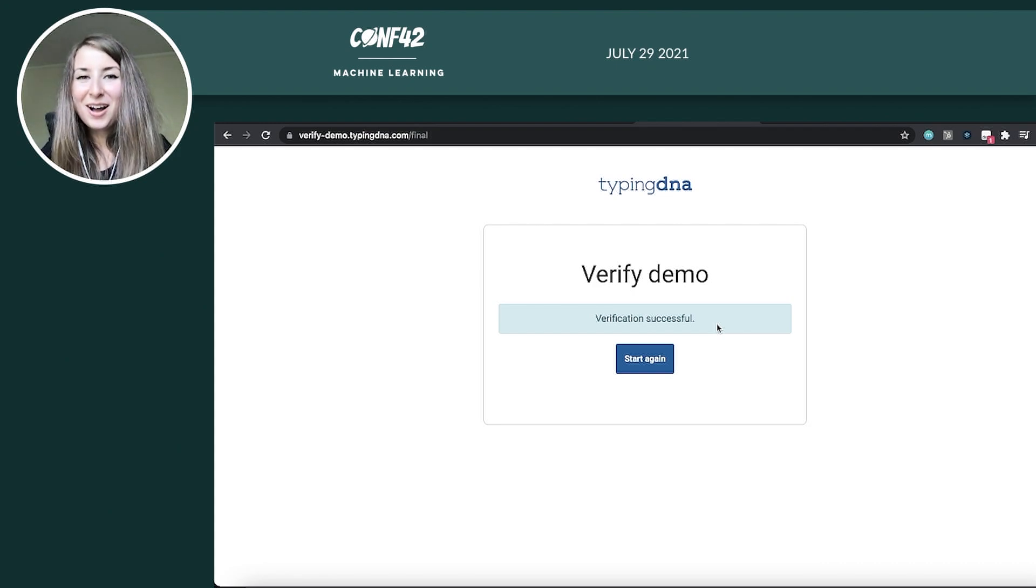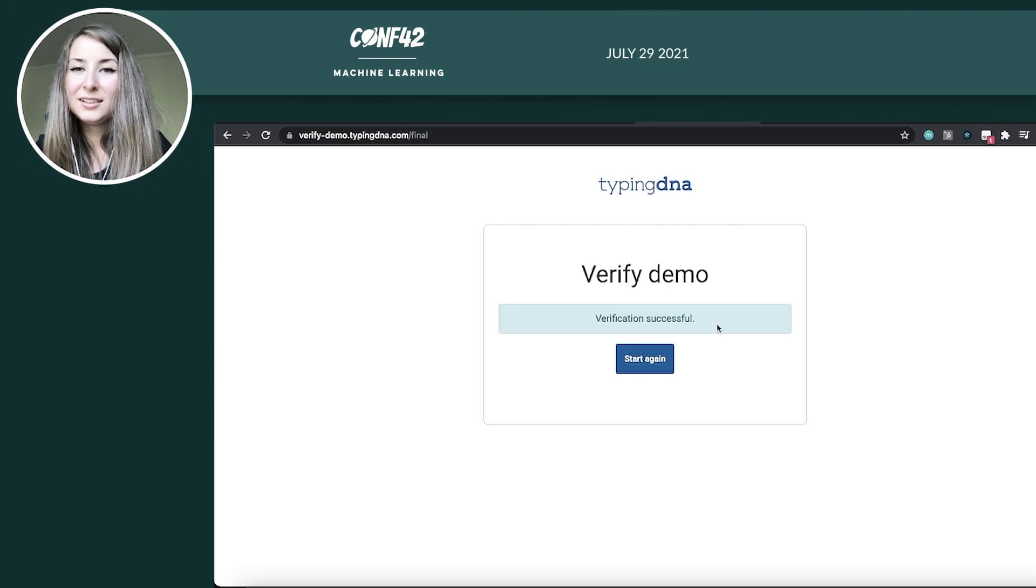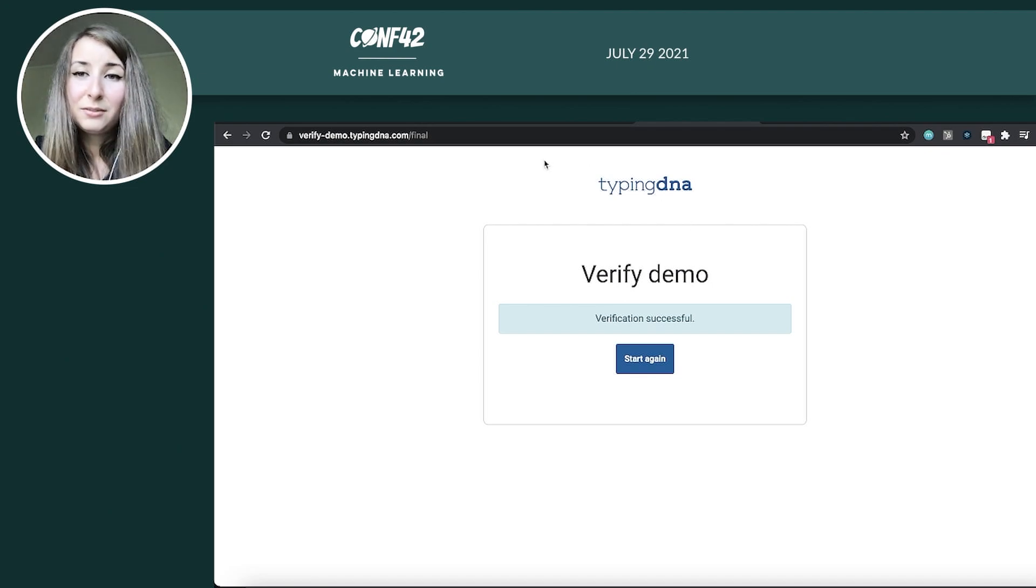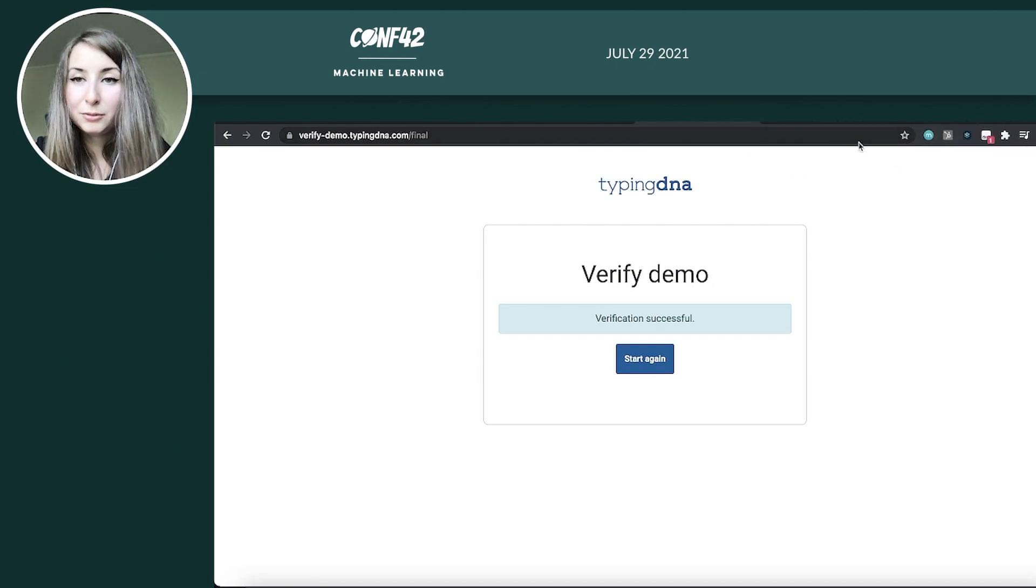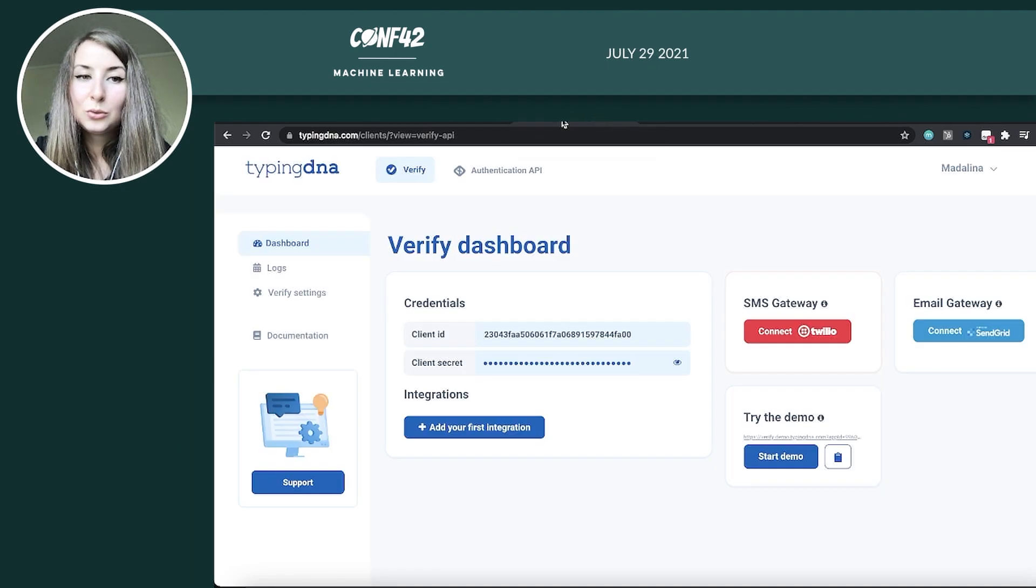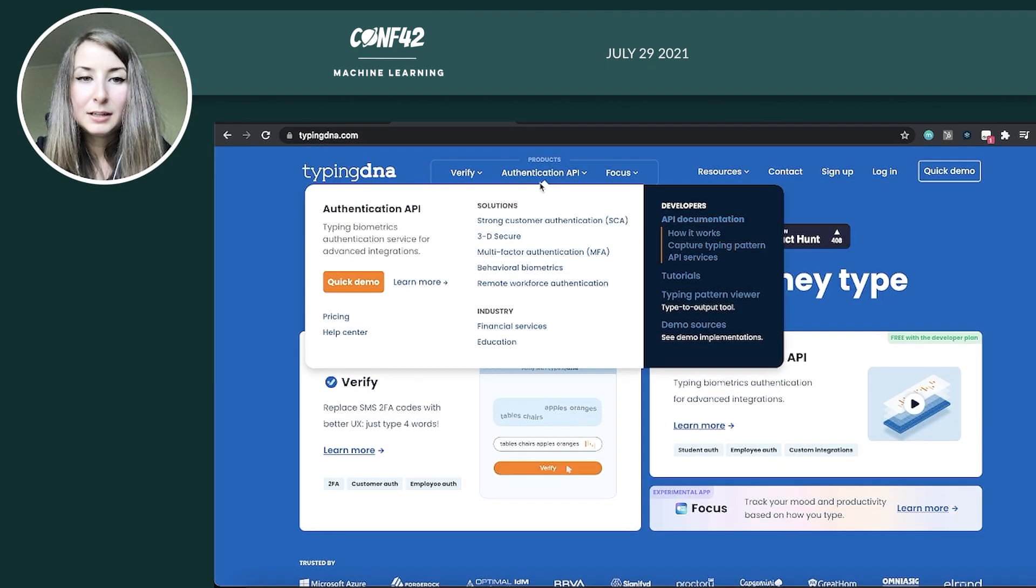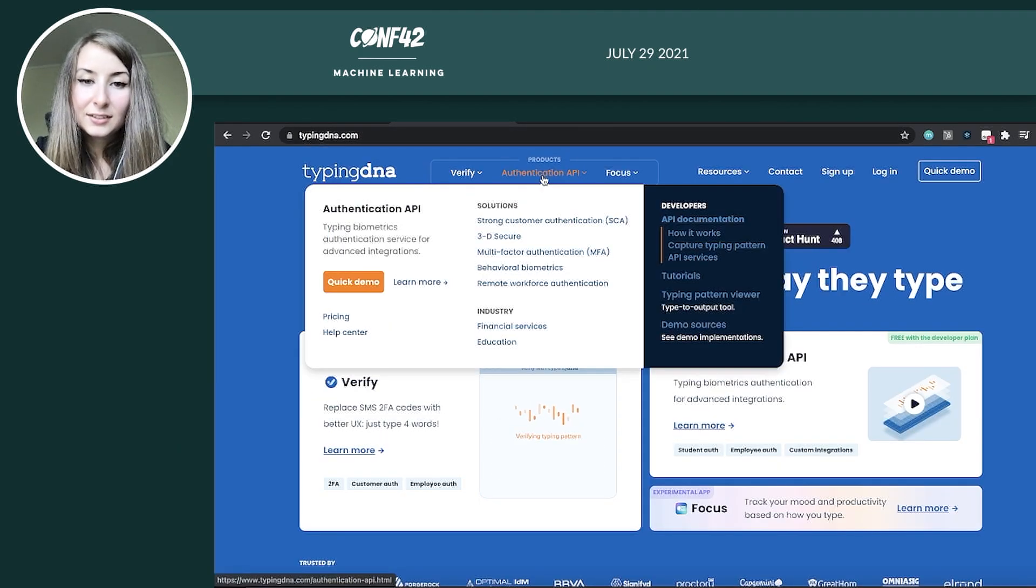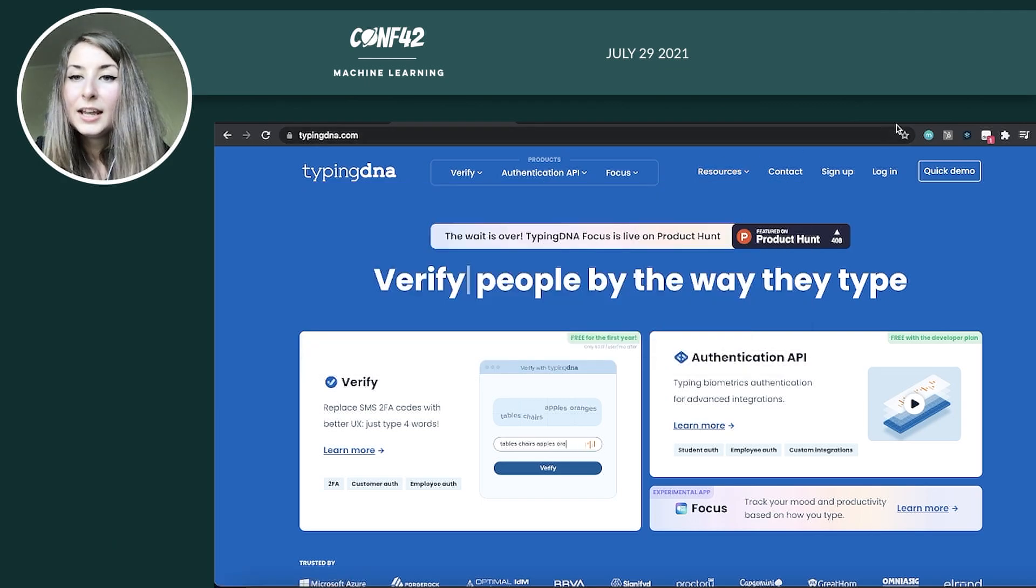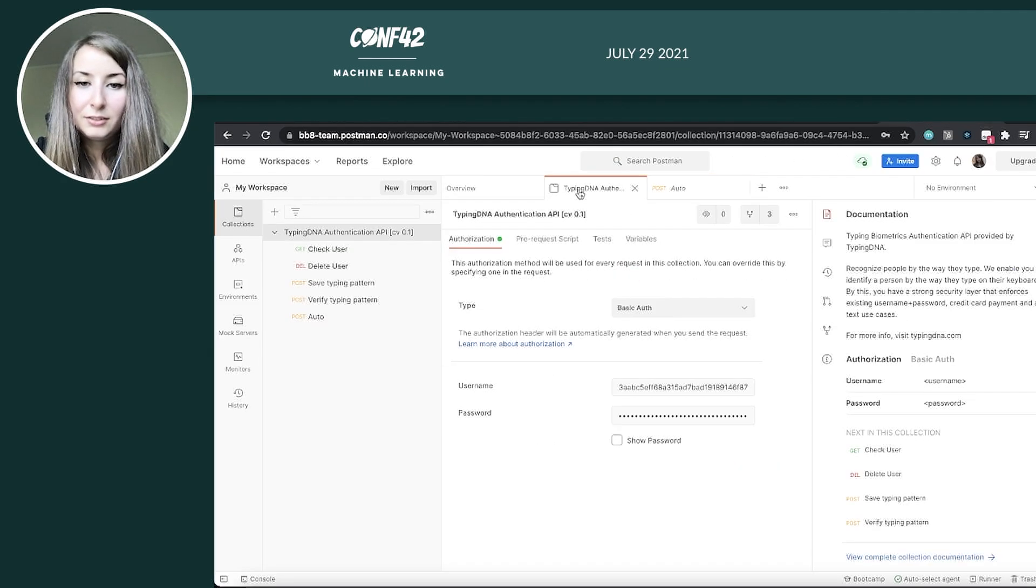So if this made you curious enough to want to give it more of a deep dive try, I'll show you now how you can implement it with the authentication API that we have available. So I'm going to use Postman for that. The first step here is to go to the TypingDNA page, go here and download the Postman library collection. It's very easy to get it from here and import it into your Postman account. I already have it imported here.